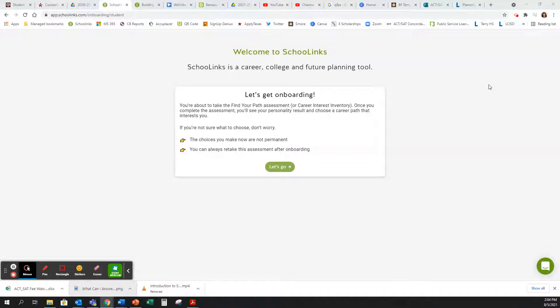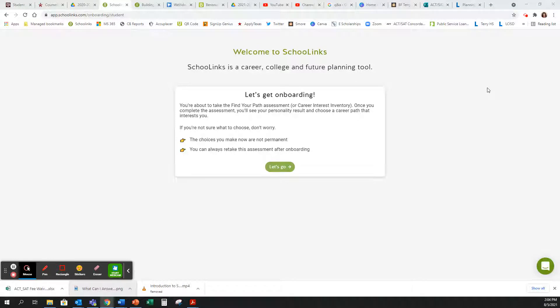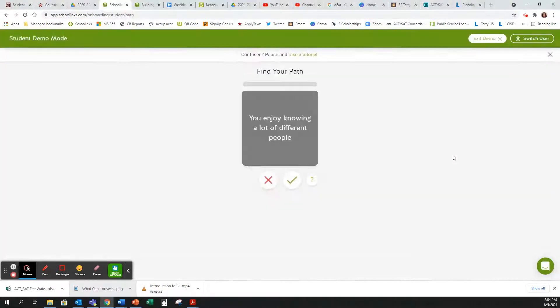If this is your first time logging into SchoolLinks, you will be required to complete the onboarding activity. You log into SchoolLinks through your ClassLinks account. Once you are logged into SchoolLinks, you will click on Let's Go.